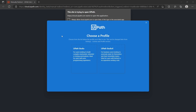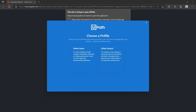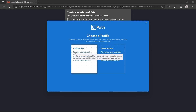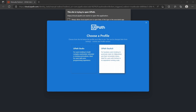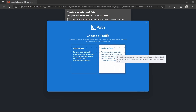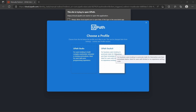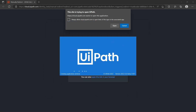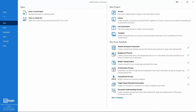Here we can see two profiles: UiPath Studio and UiPath Studio X. UiPath Studio is the more complete and advanced version, while UiPath Studio X is a simpler one more focused on business users. Let's select the UiPath Studio profile — and here we have UiPath Studio open.